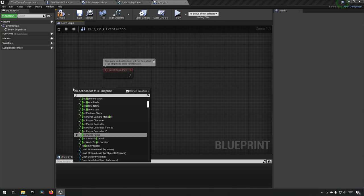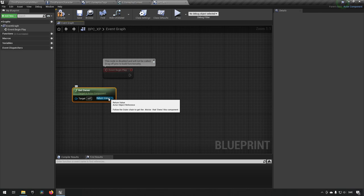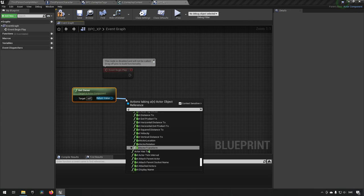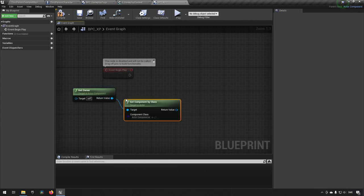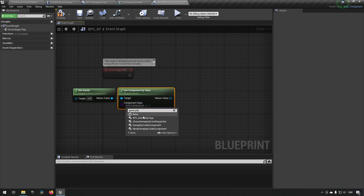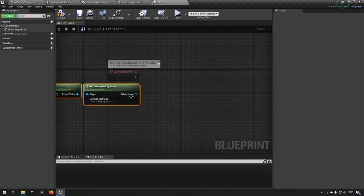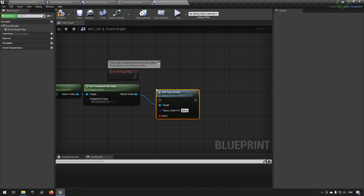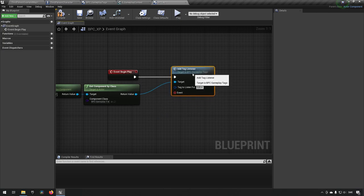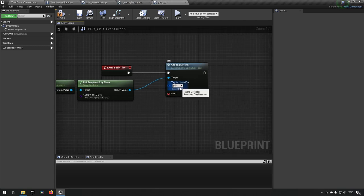To do that, we first find out who this is by typing Get Owner. This gives us the actor object of whoever has this component on it. Then we say Get Components by Class and choose our BPC Gameplay Tags Component. From that we can drag out and say Add Listener, and here we choose to listen to the dead tag — so whenever the dead tag is applied, this thing dies and we can react to it.